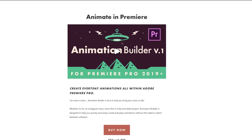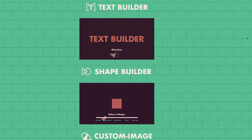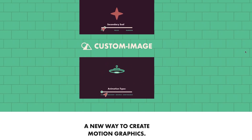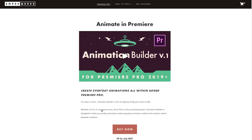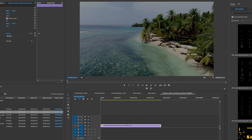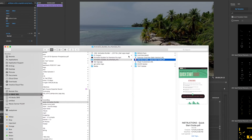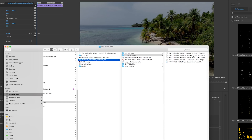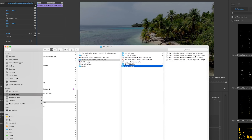Now I'm going to show you Animation Builder by Smashworks — a really cool tool that lets you animate text without any keyframes, build shapes and animate them with included presets. I'll show you how to create a simple logo opener with no keyframes. When you first install Smashworks Animation Builder you get a folder containing custom image mogrts in different resolutions, shape builder mogrts, and text builder mogrts.